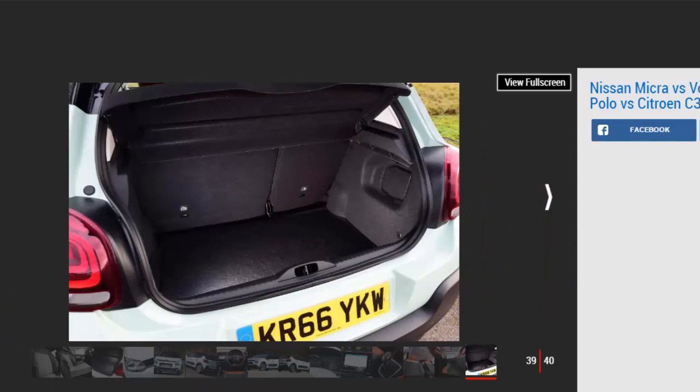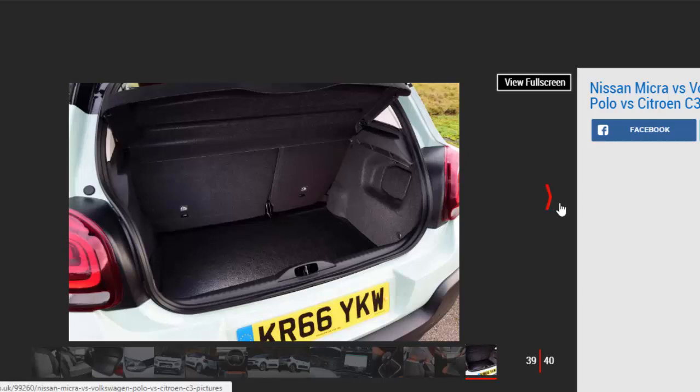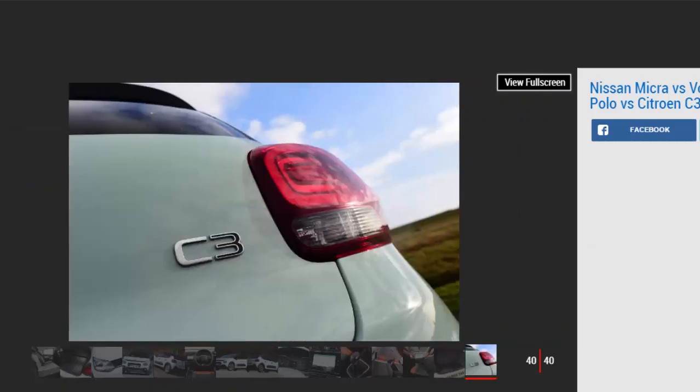Tester's notes: The air bumps on the C3's flanks should help prevent dents in car parks, but they're only standard on the Flair model. If you want them on Feel trim, you'll have to pay £290.